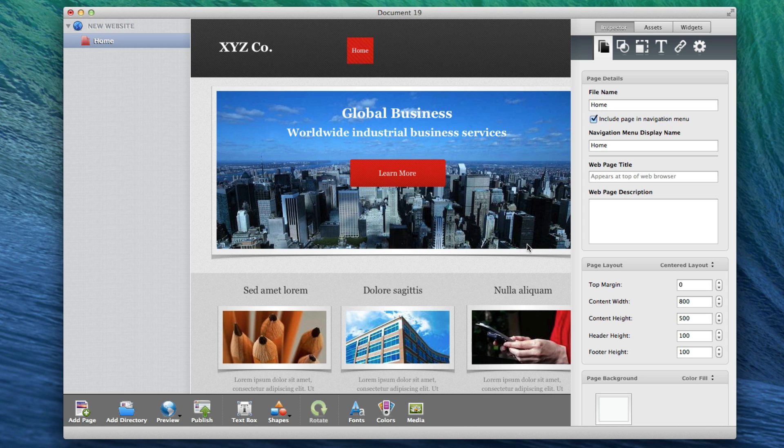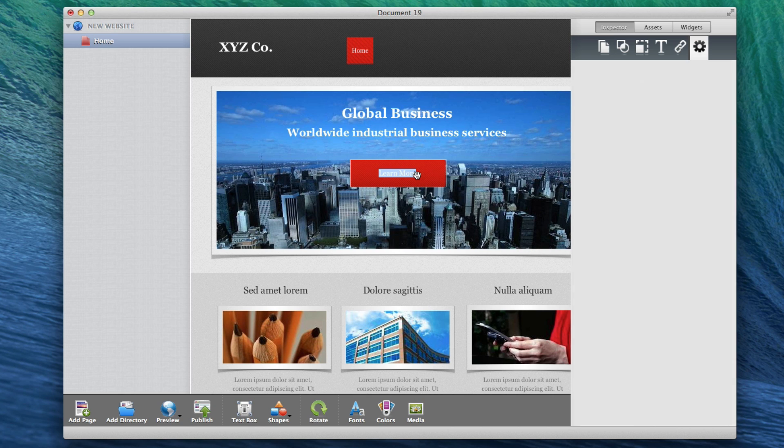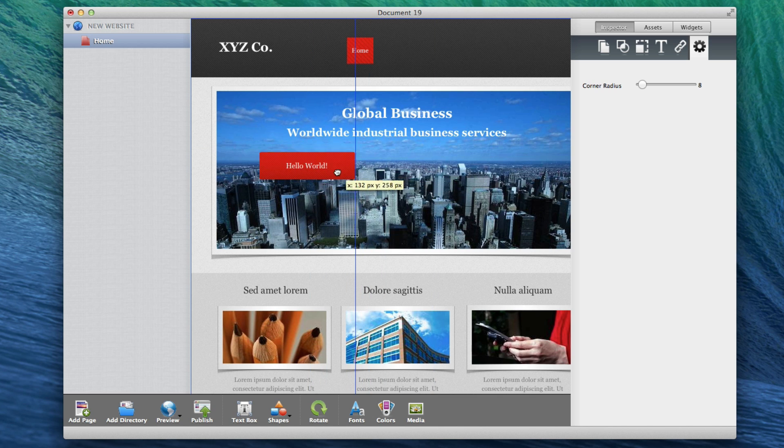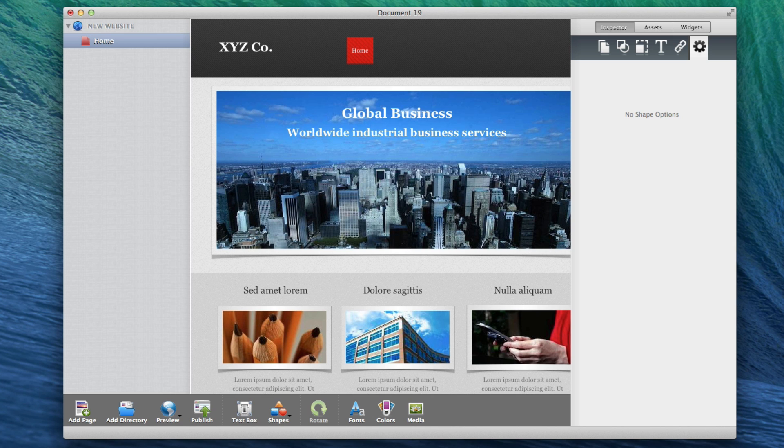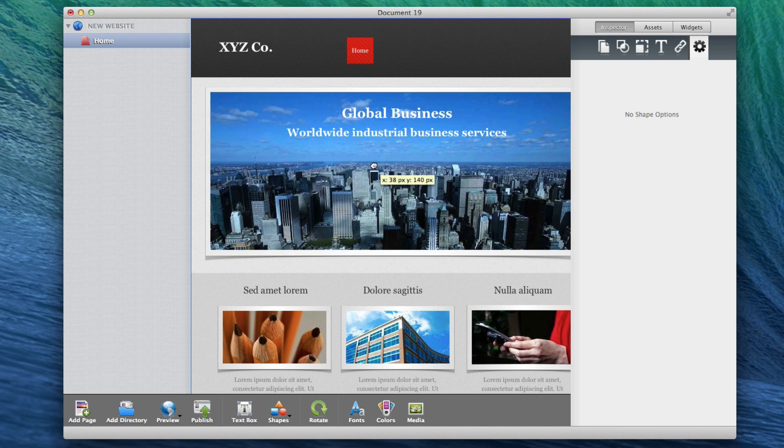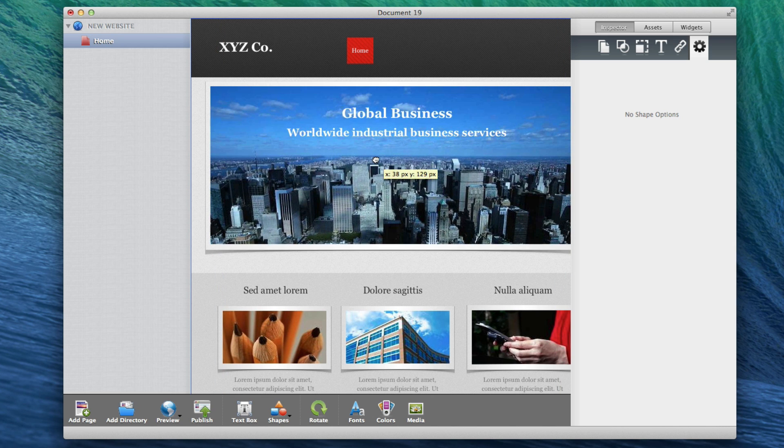For example, let's say I want to change this text in this button. I can just click on the text, delete it, and type in whatever I want. I can also move the button around to a new spot, or delete it using the delete key on my keyboard. Every item on the page can be moved, changed, or removed.